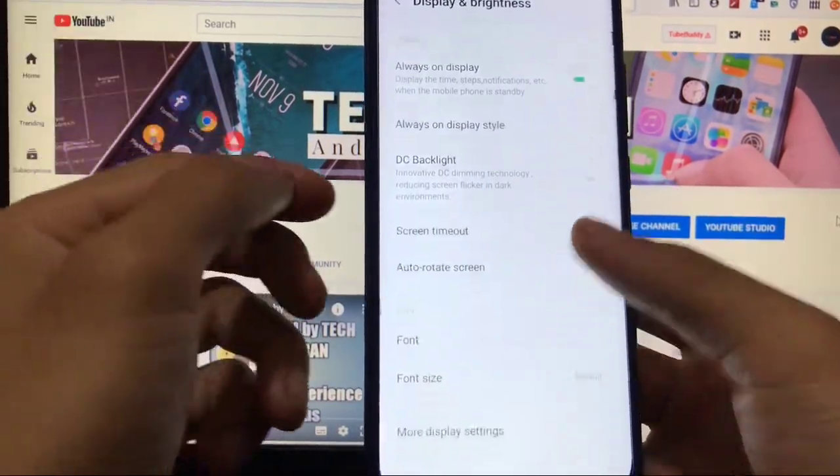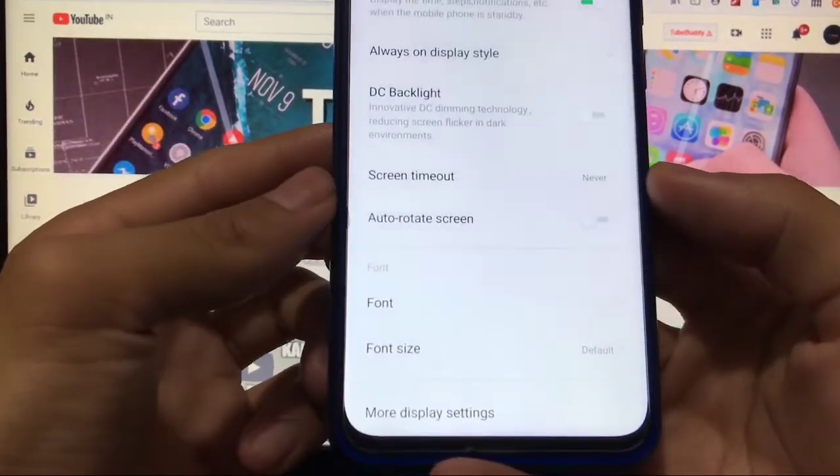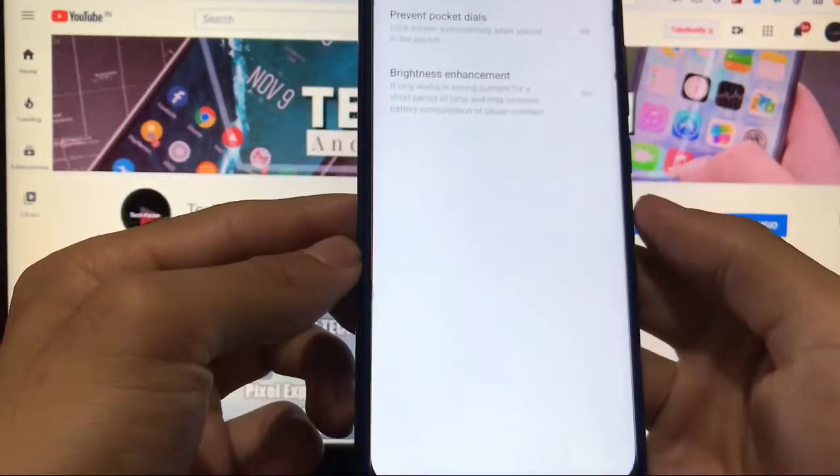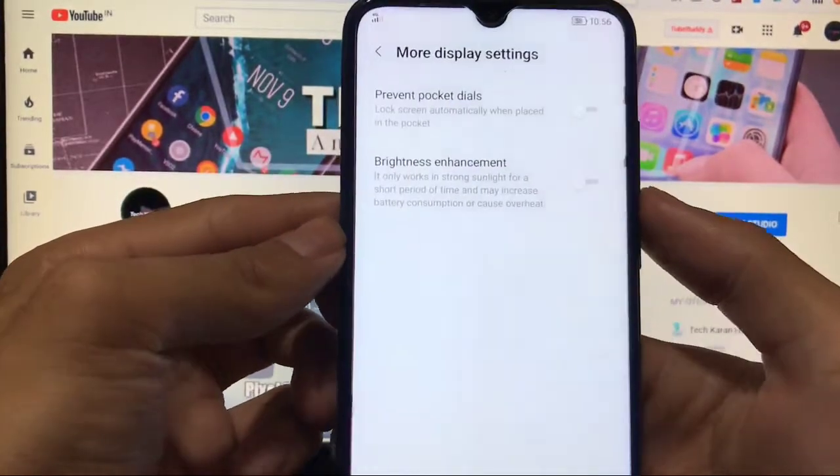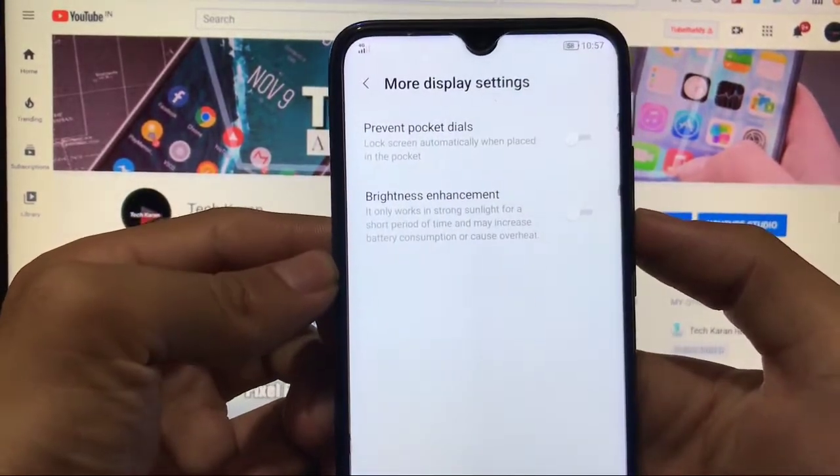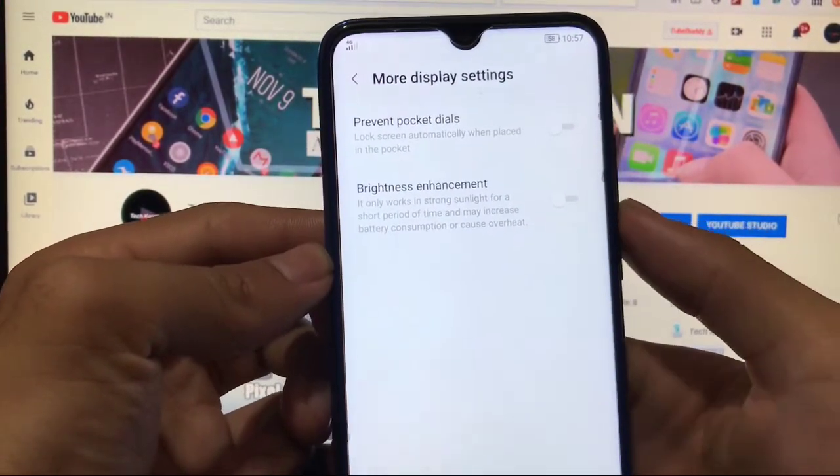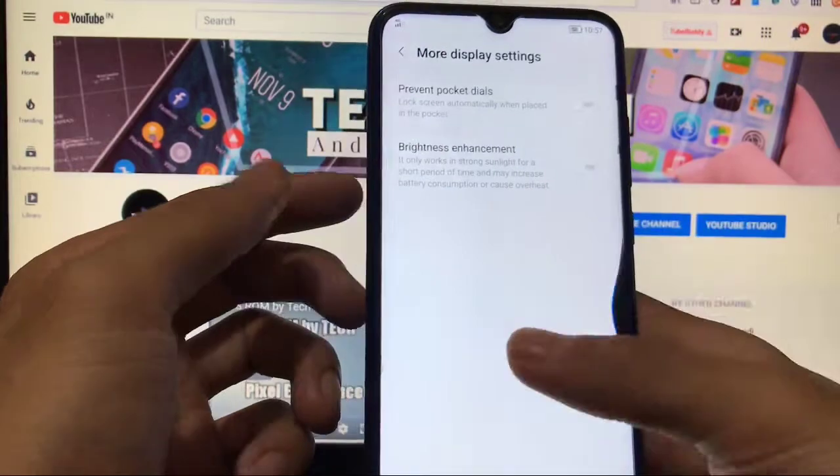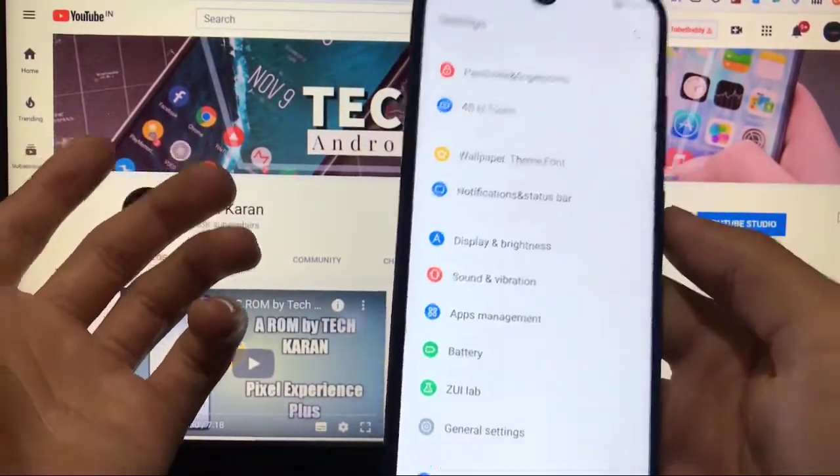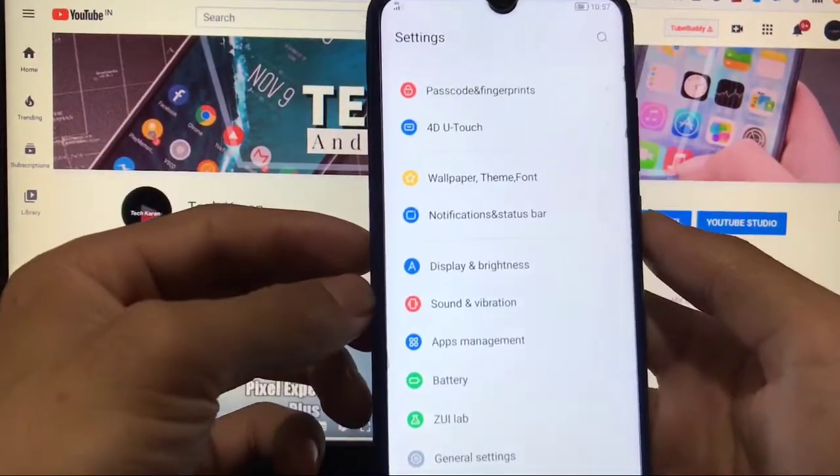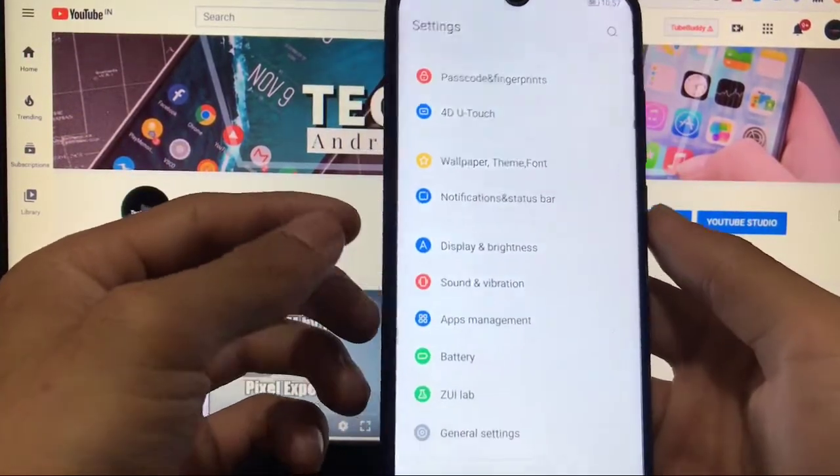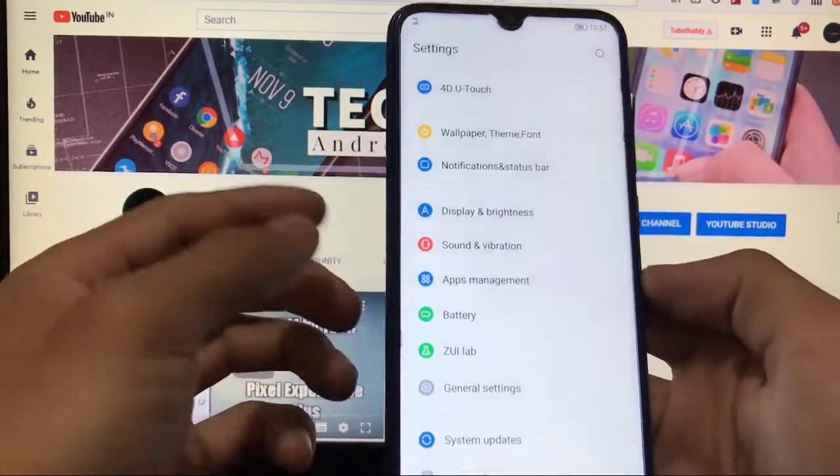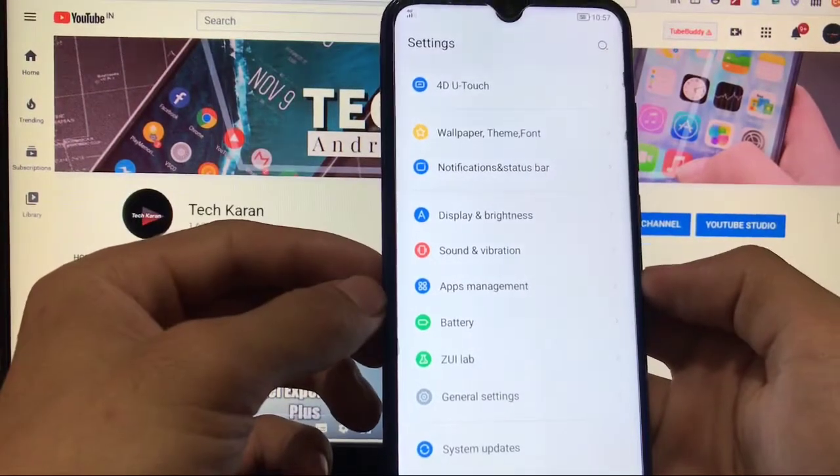Auto rotate screen and font options are available. If you go to more display settings you have two options, prevent pocket dials and brightness enhancement. I don't know these things are working or not, but there are a lot of things which are broken so it's not recommended to use as a daily driver.